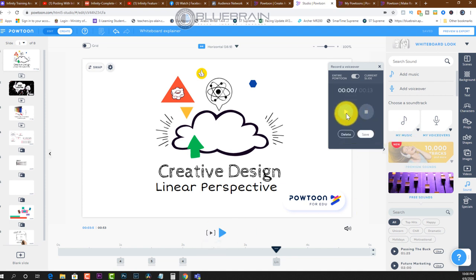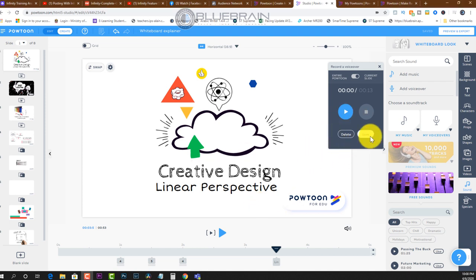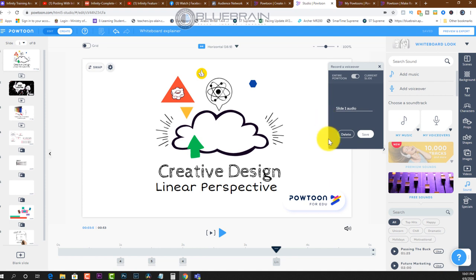Now I can preview. Hello and welcome, students, to this new lesson. Today we're going to learn about linear perspective. And this is what it looks like. Awesome. So if I'm happy with that, I can just click on the save button and call it slide one audio. I'll click on save.